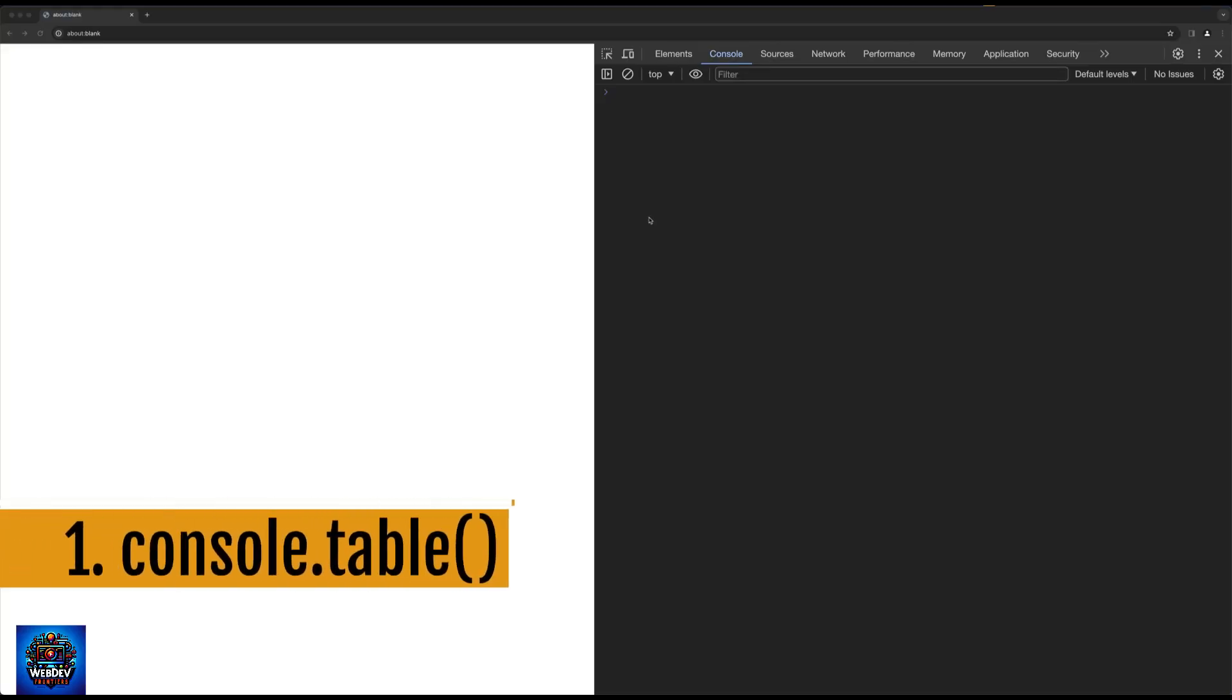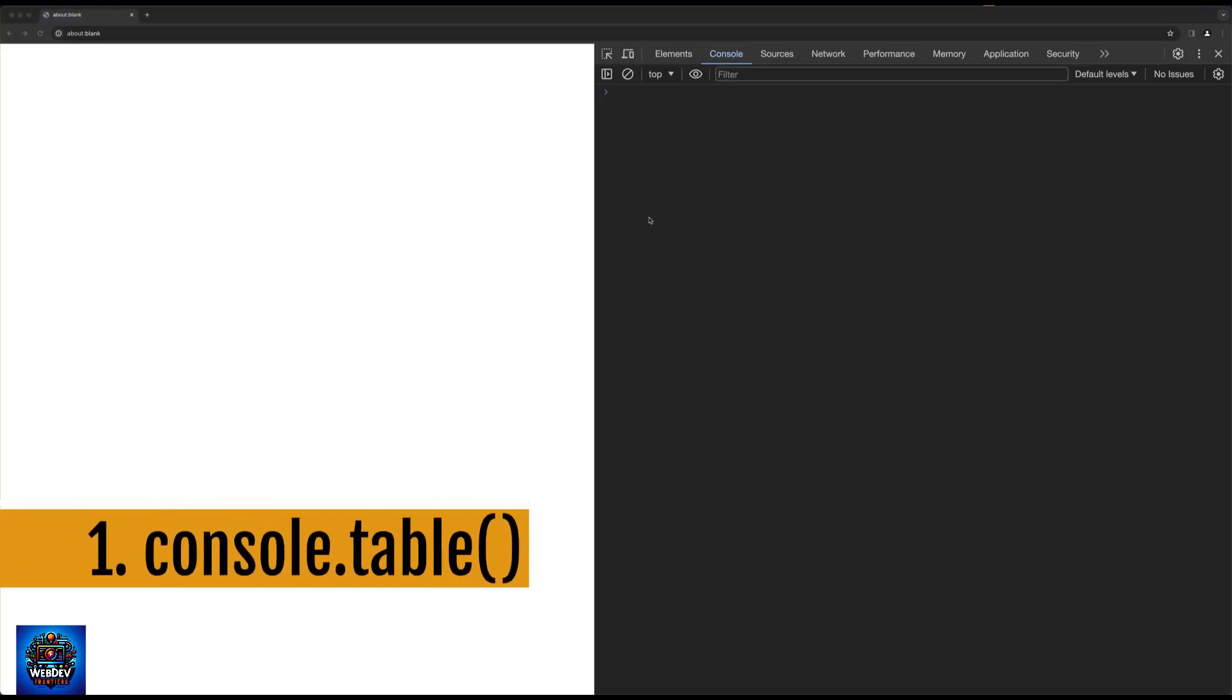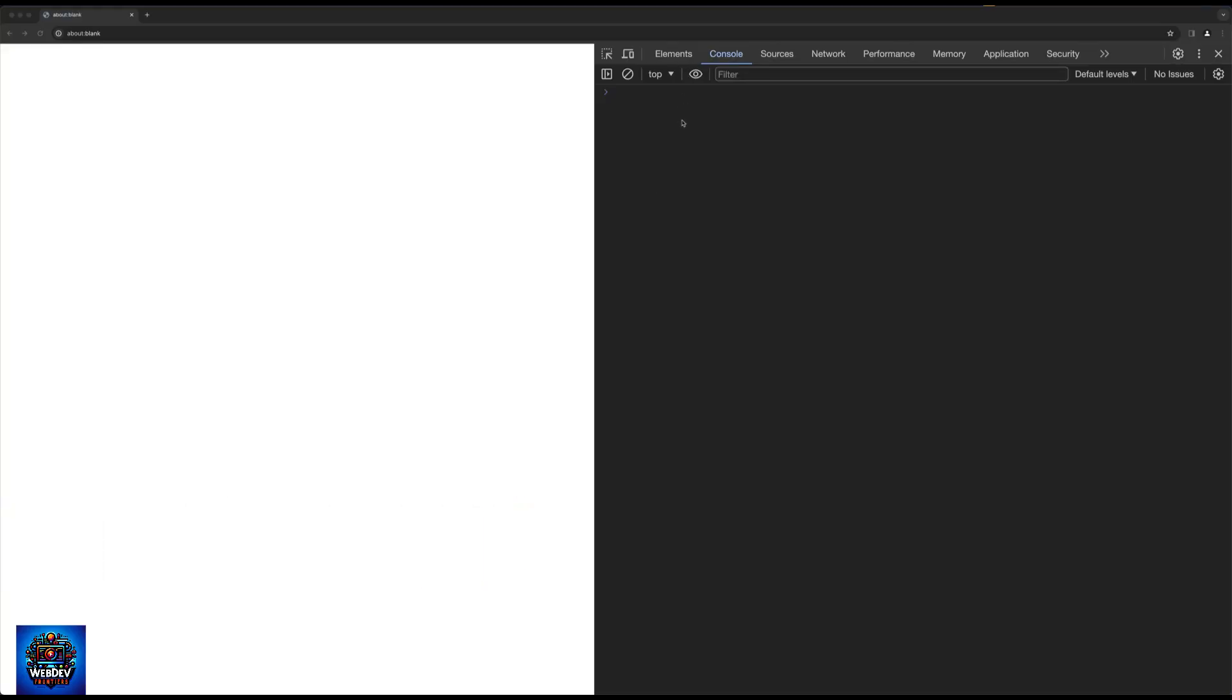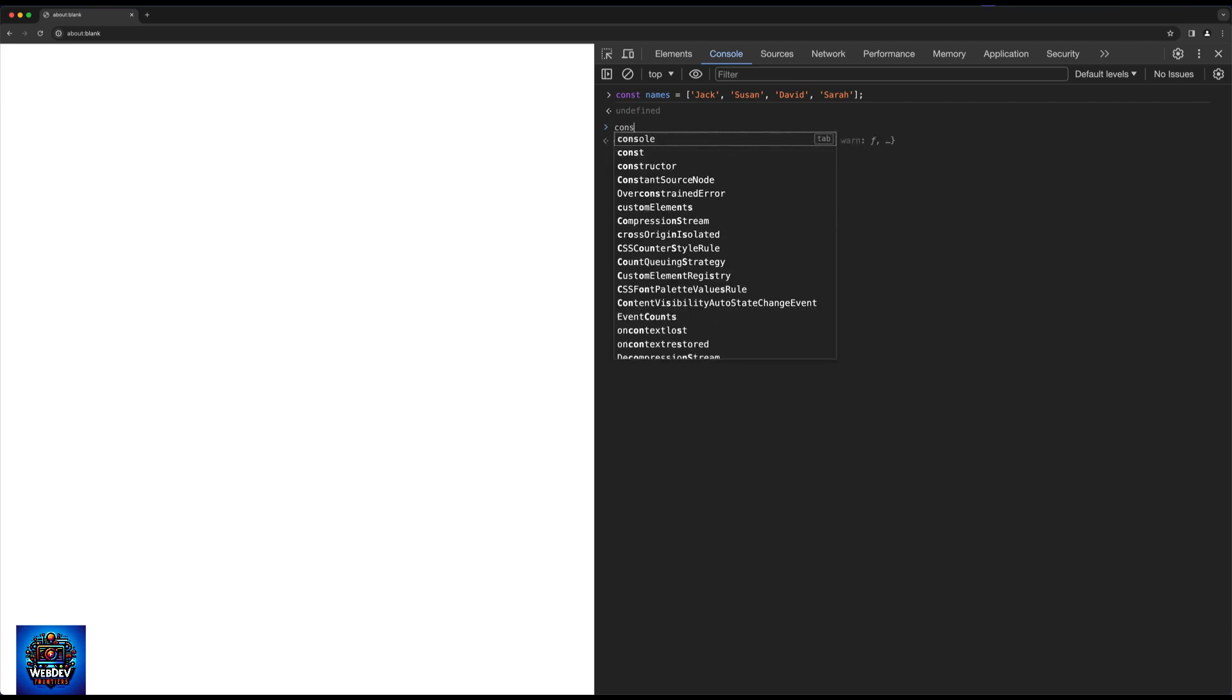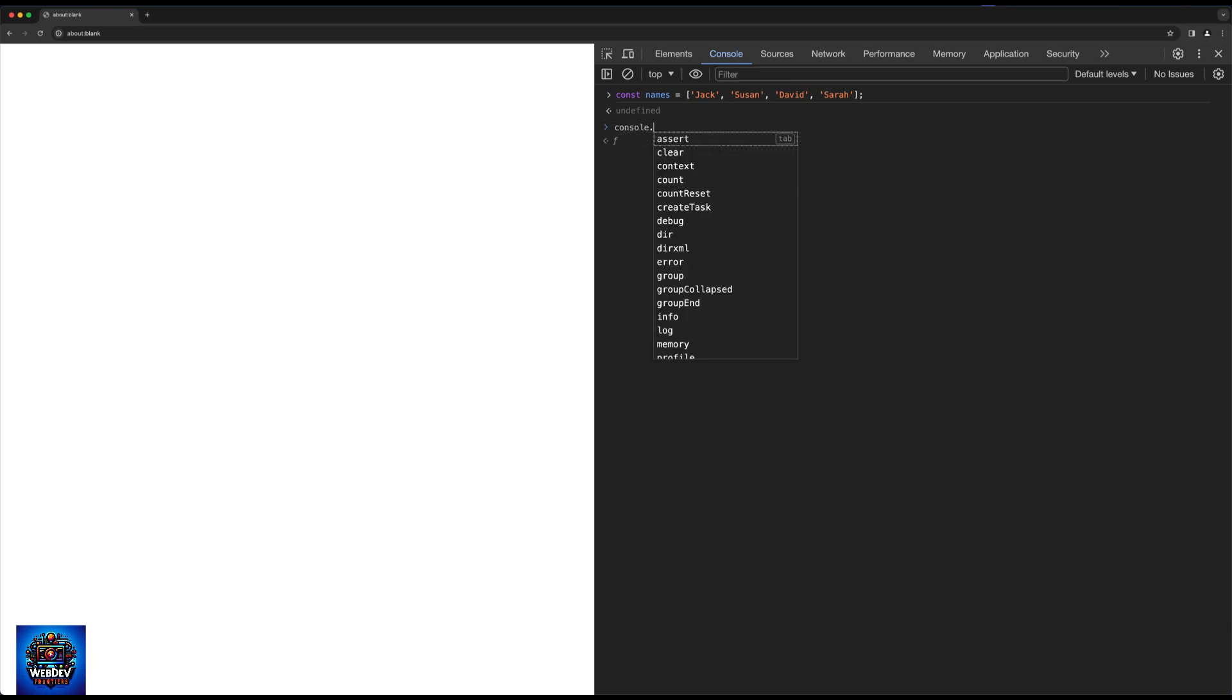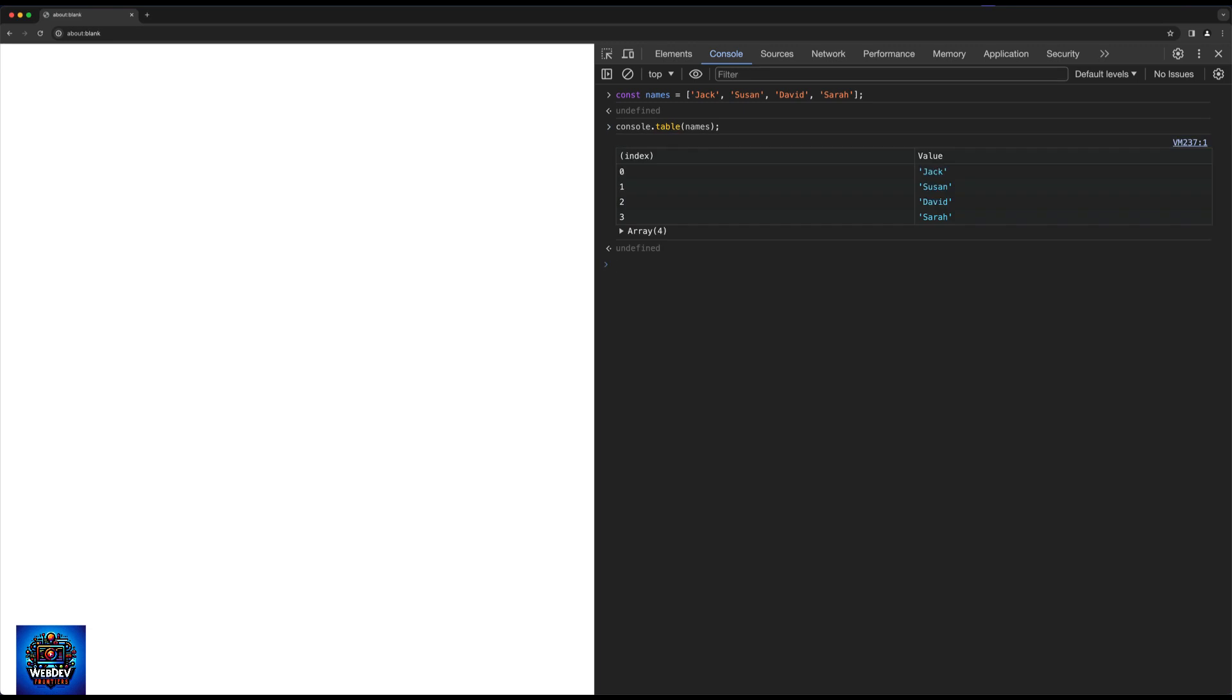Let's take a look at the first thing, which is going to be in console. I'm going to create an array here, let's call that names for example, and add a couple of names in there. Once I have the names variable available, I can just type in console.table and have the array displayed in a nice table-like format.